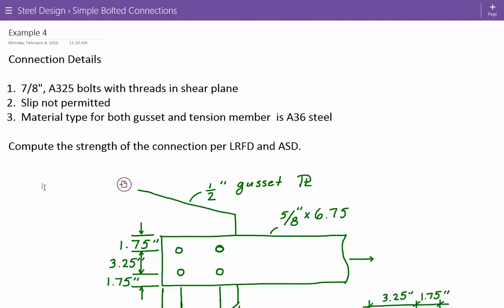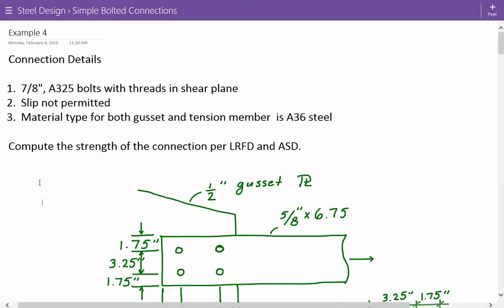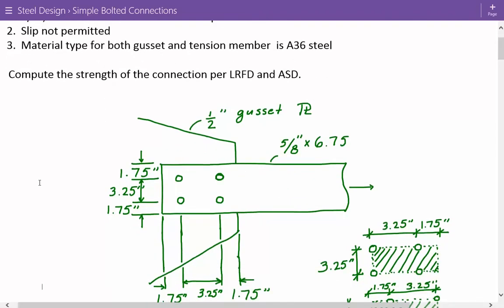This is example number four in the steel design for simple bolted connections. The connection details are: 7/8 inch diameter A325 bolts with threads in the shear plane, slip is not permitted, and the material type for both the gusset plate and tension member is A36 steel. We're asked to compute the strength of the connection per LRFD and ASD.